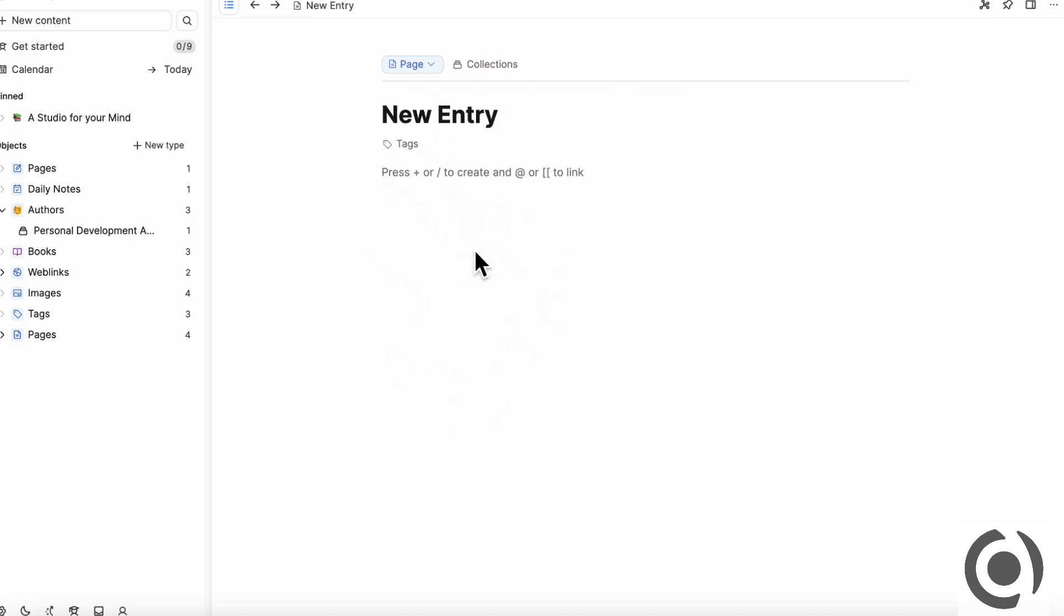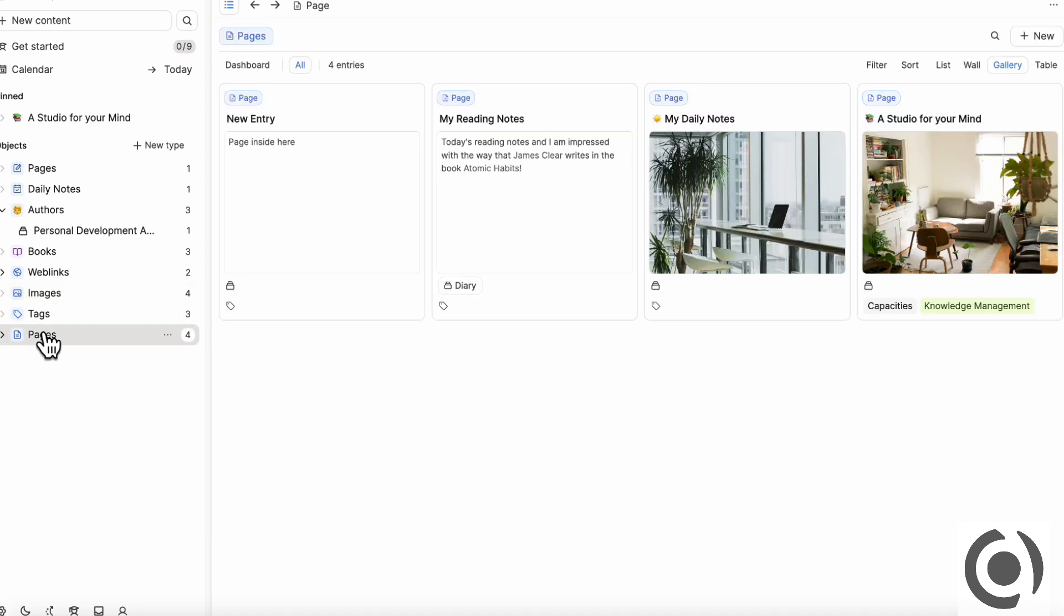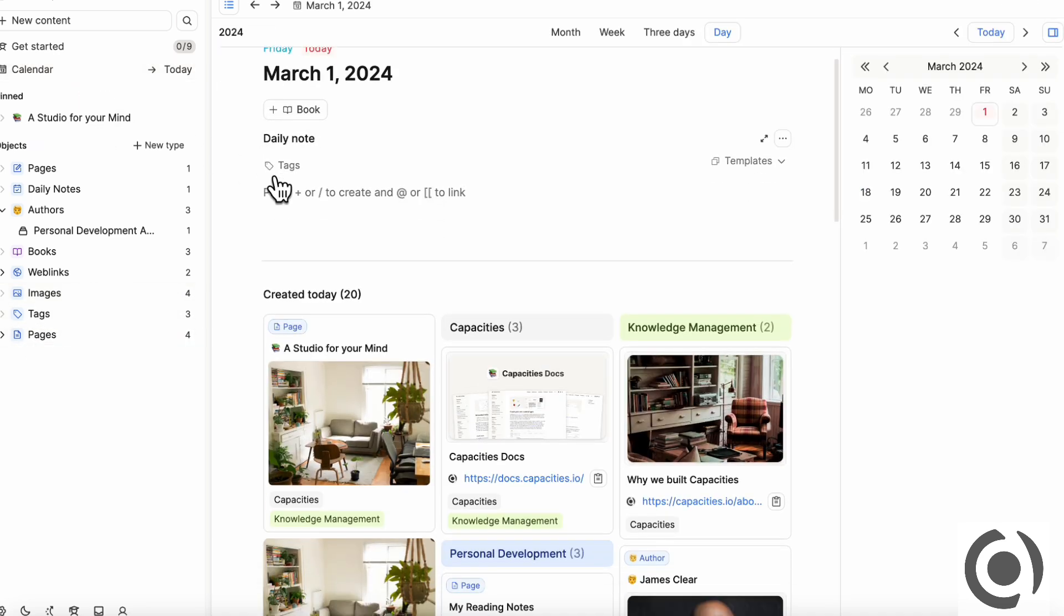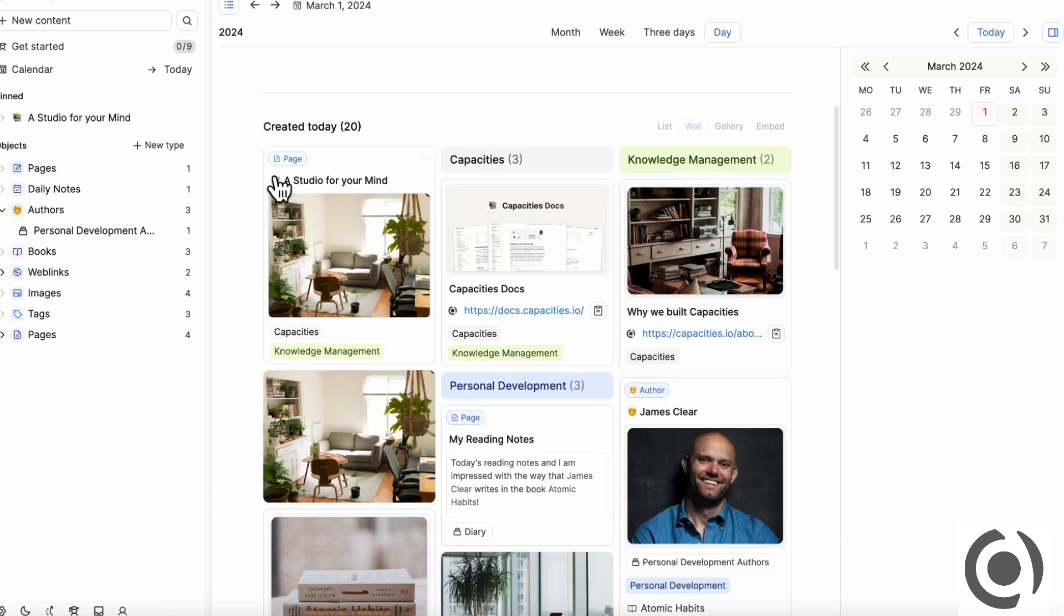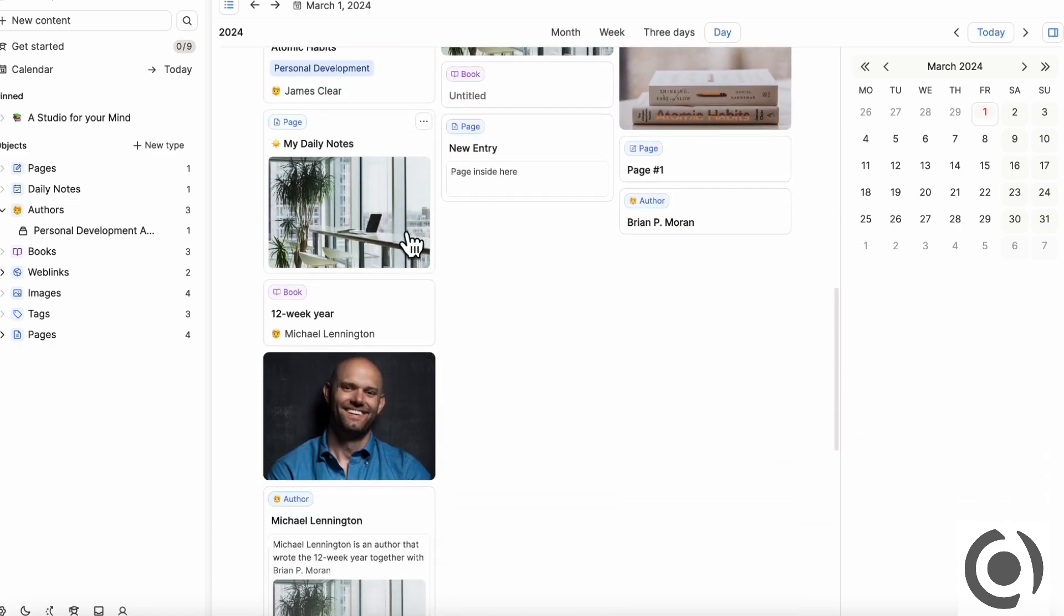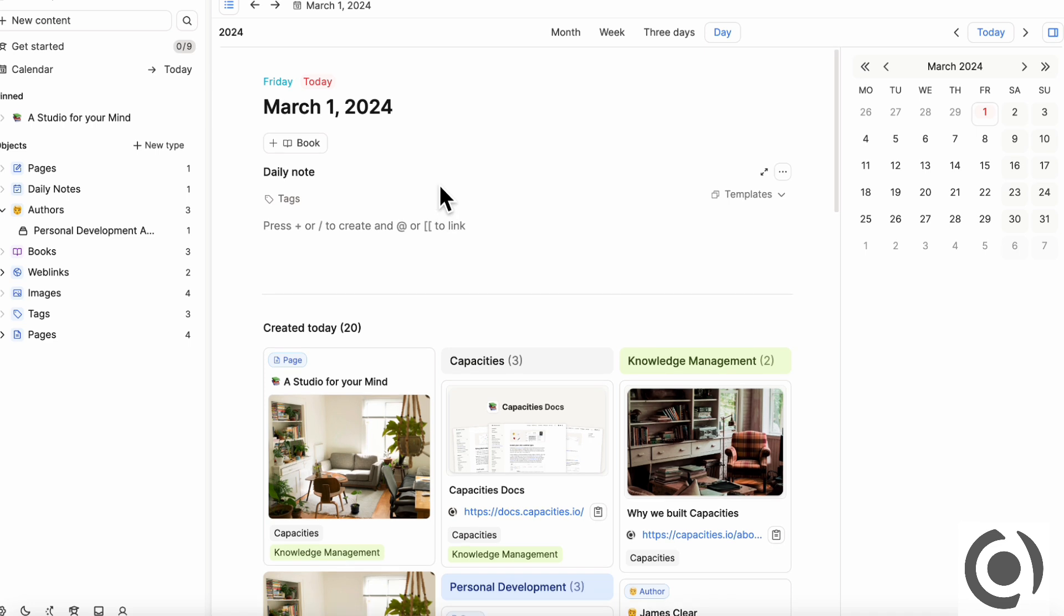You just click page new entry and you can just start typing inside here. So this is quite similar to how Notion operates and it's also very intuitive. And once you have a page inside here, then you can just simply click all your pages and see them here. You can also click calendar and see that you have a page entry today like this. So in that sense, it's quite simple to use.